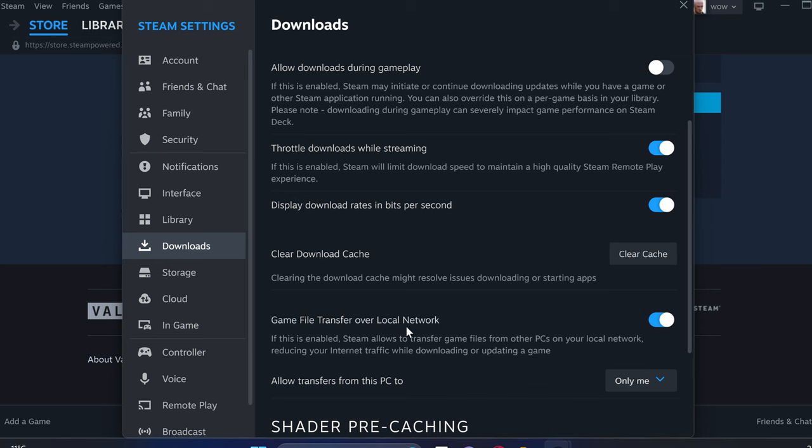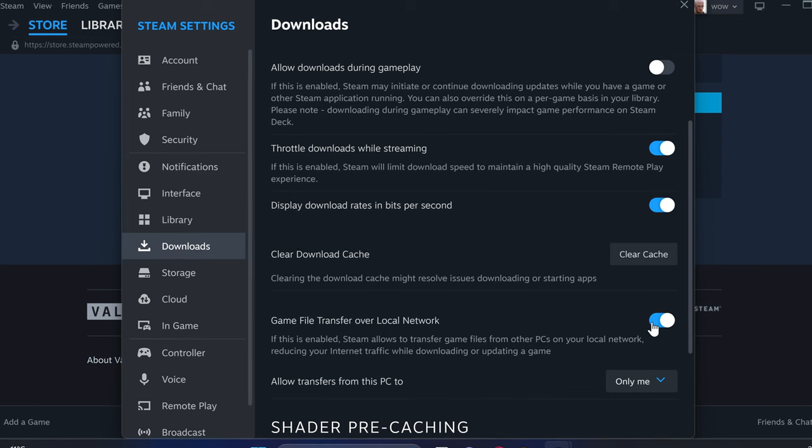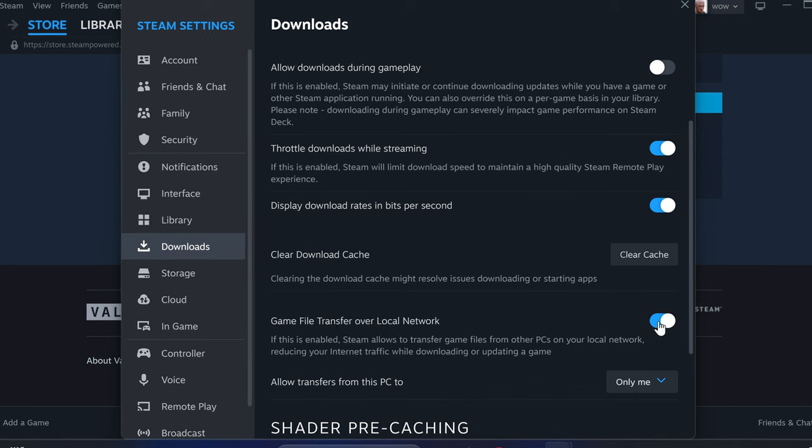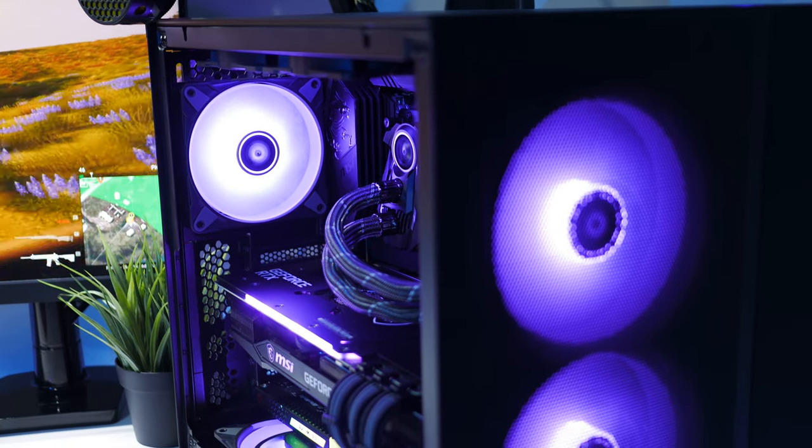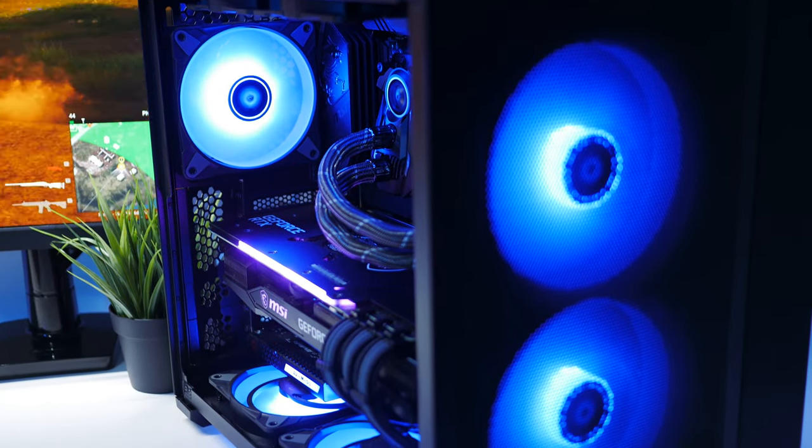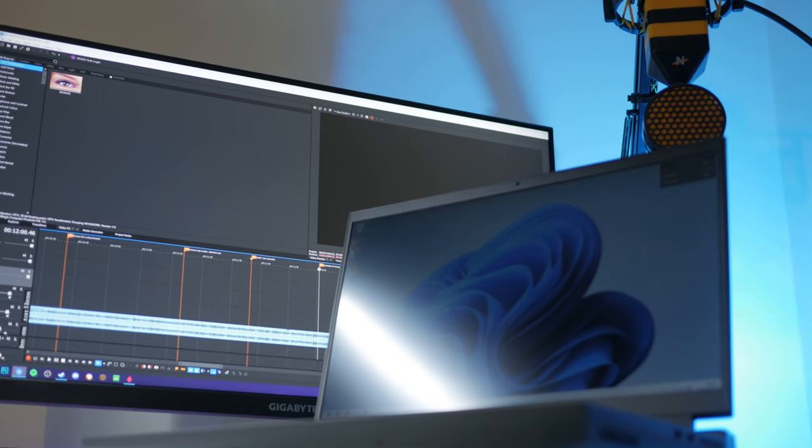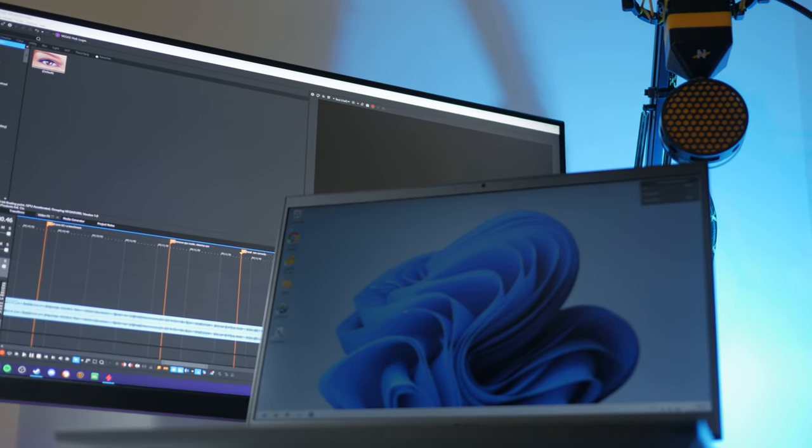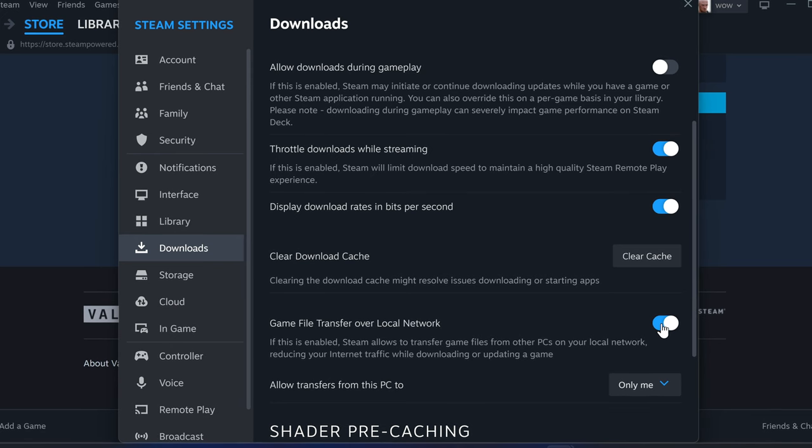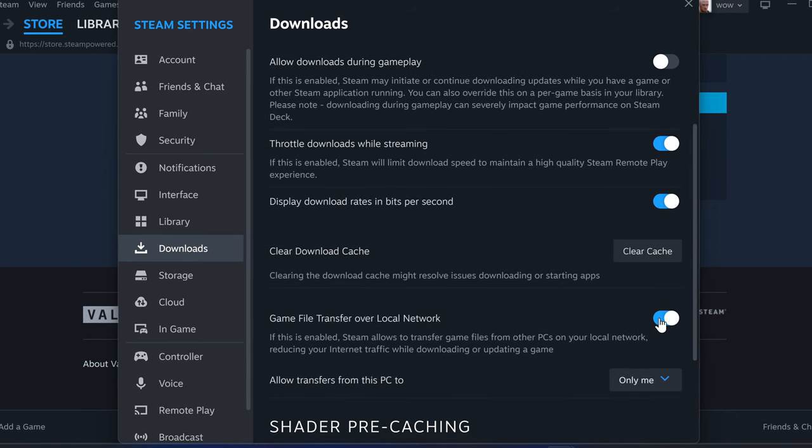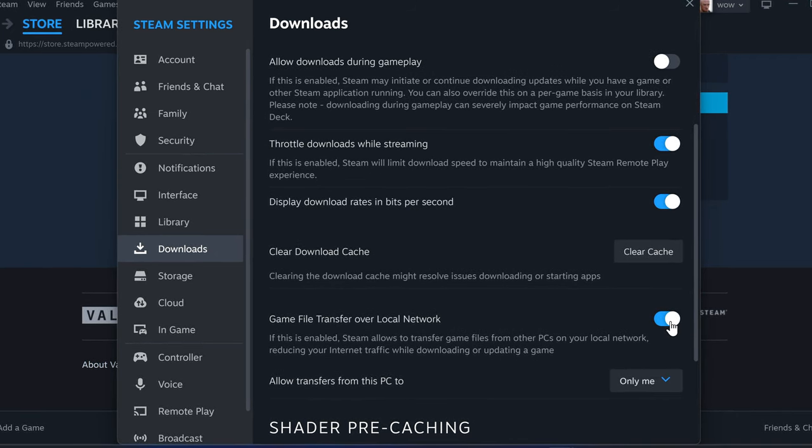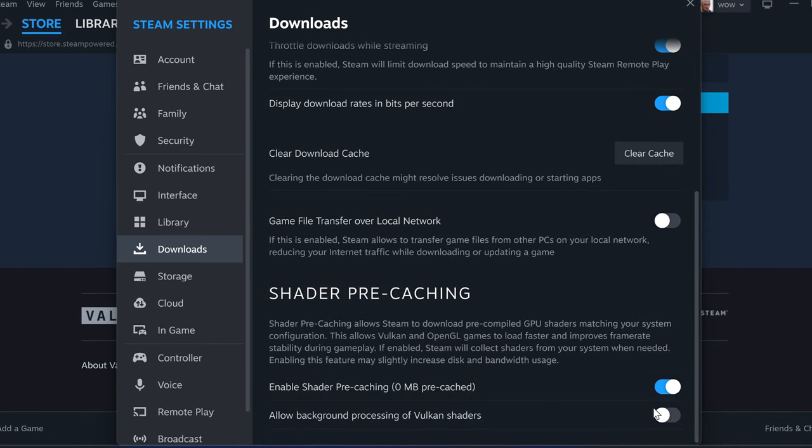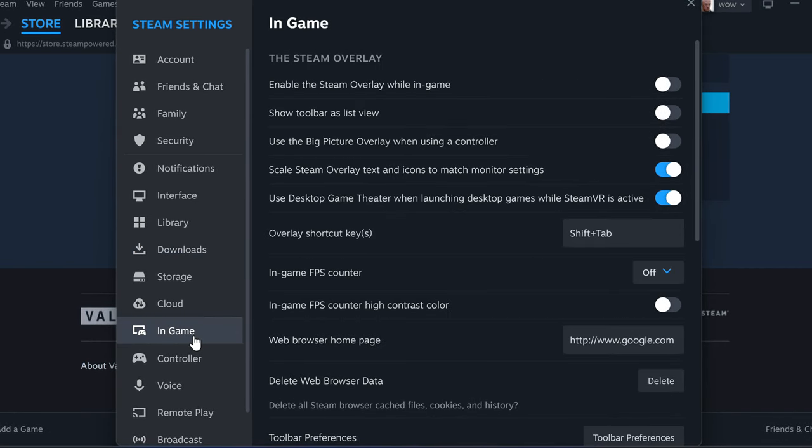Game file transfer over local network is really handy if you have multiple PCs inside of your network which may already have the games you're looking to install on a different system. Without having to re-download them from the internet, you can transfer them from one PC to another over your local connection, avoiding any potential download limits, slow download speeds, or data caps. That setting is personal preference, but if you don't have any other PCs you're looking to transfer over the network to, switch this off. For shader pre-caching, I would have both settings enabled.